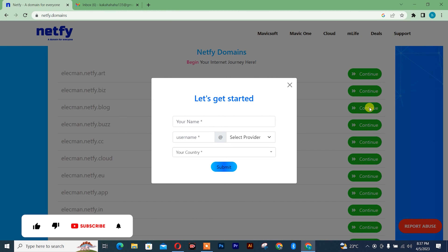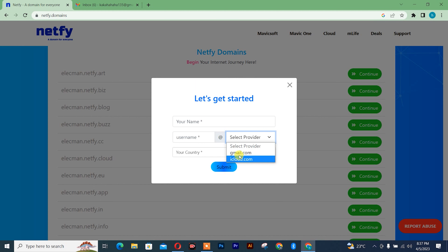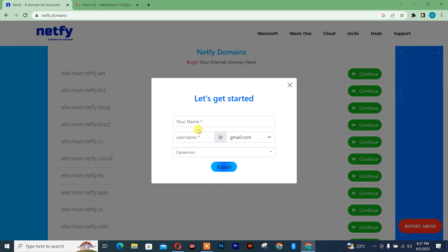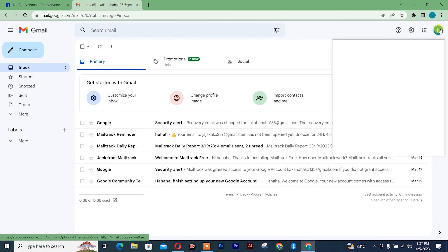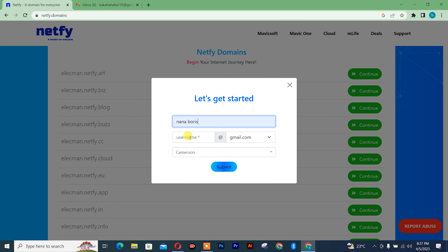Continue. You simply need to insert your name, then choose your provider — whether it's for cloud or for Gmail. I'll choose Gmail. Insert your country: Cameroon. I'm going to insert my name and my Gmail. I'll go to my Gmail and copy the username, paste it here, and after that click on submit.